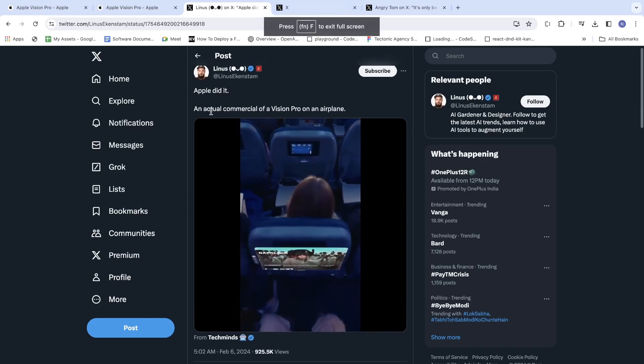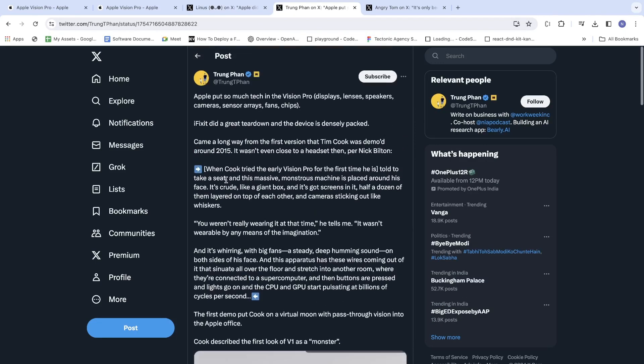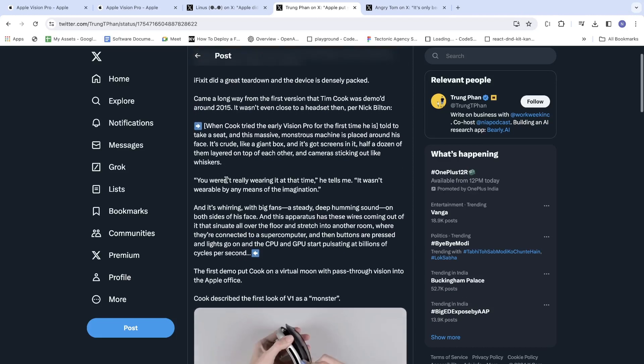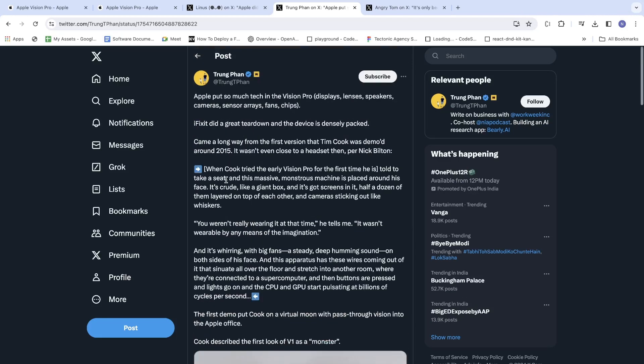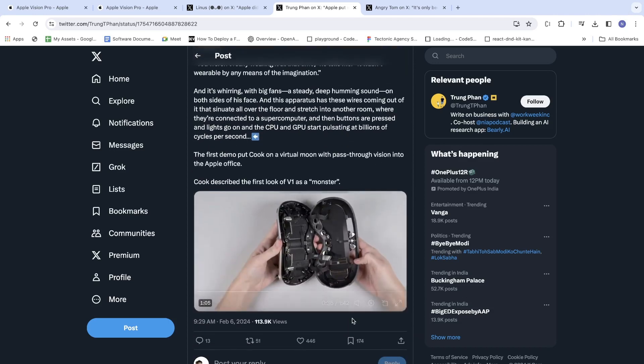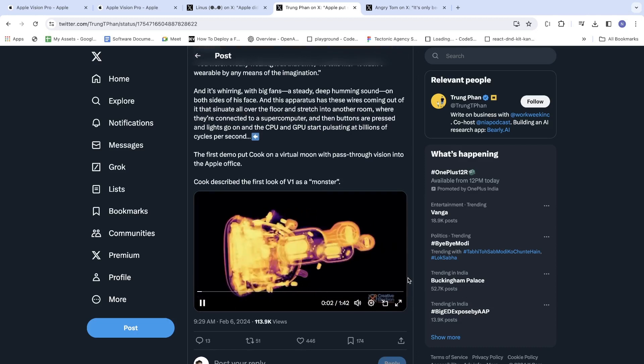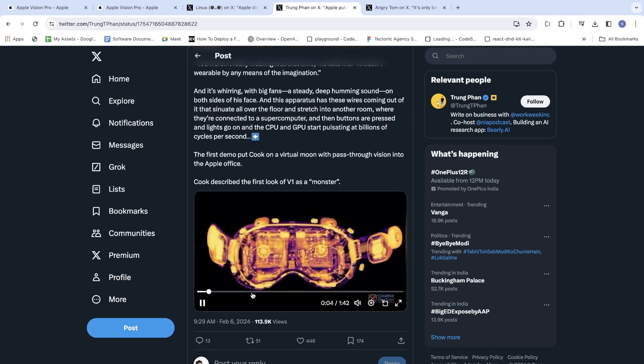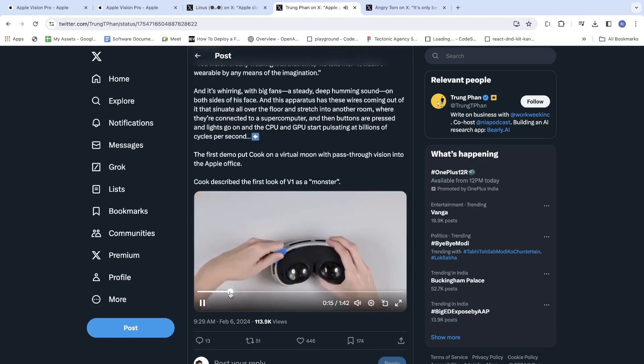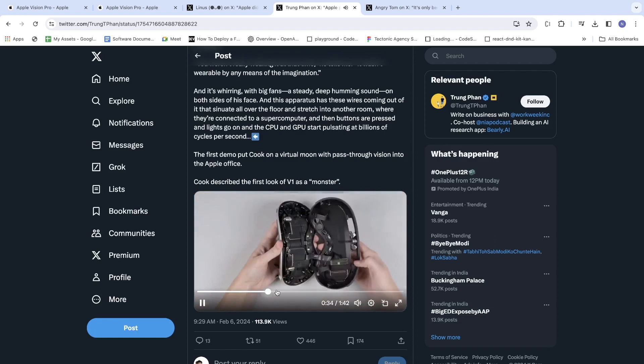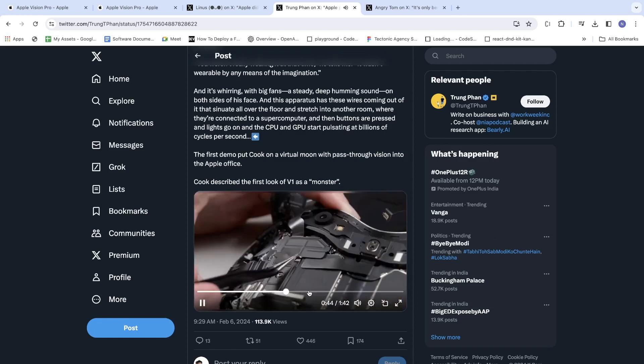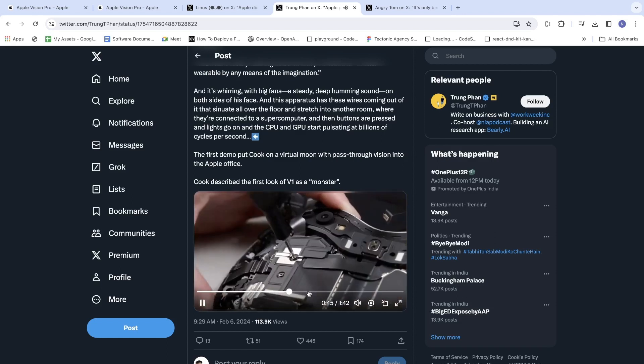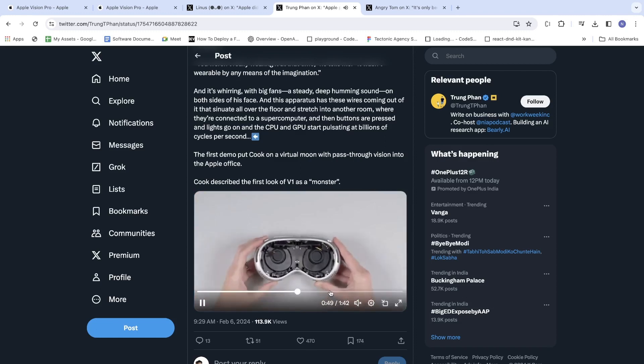Actual commercial ad. Here is another example - a great teardown of the device that is densely packed. Let's see it. Here is how it looks. Basically a great teardown about what's contained inside.